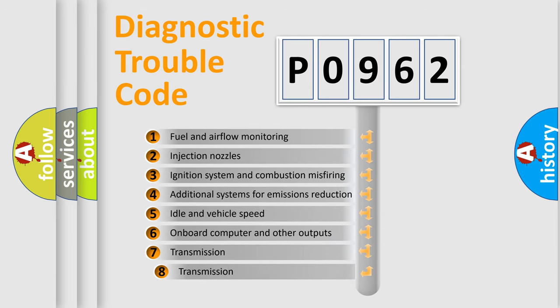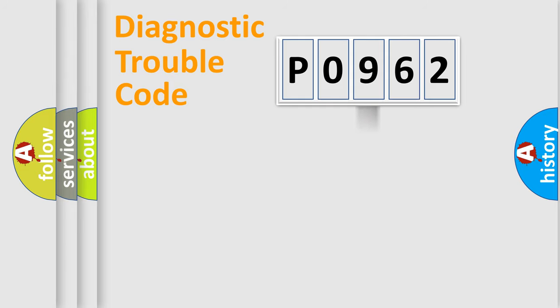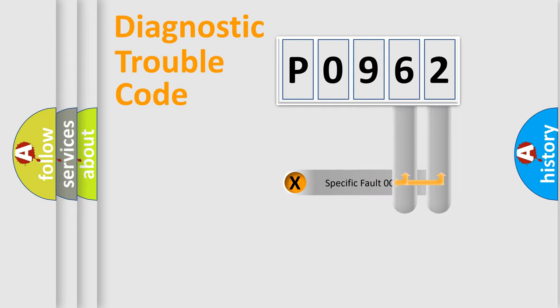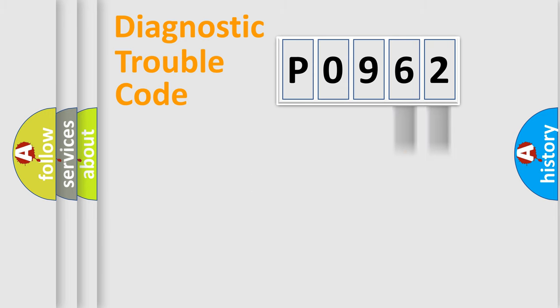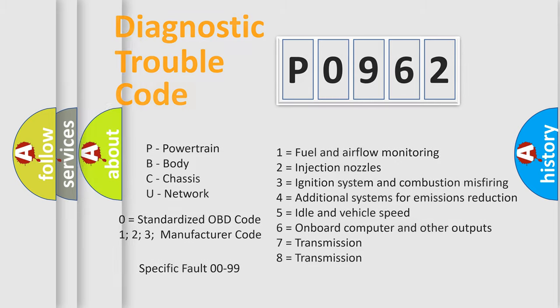The third character specifies a subset of errors. The distribution shown is valid only for the standardized DTC code. Only the last two characters define the specific fault of the group. Let's not forget that such a division is valid only if the second character code is expressed by the number zero.